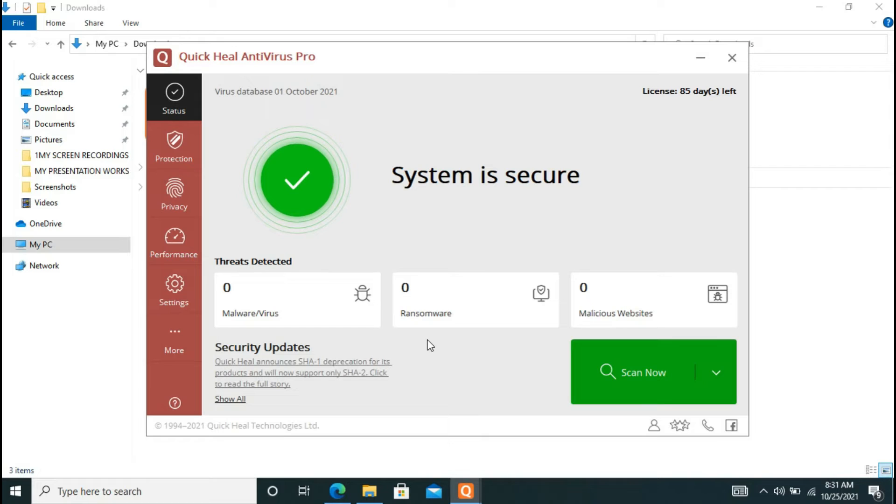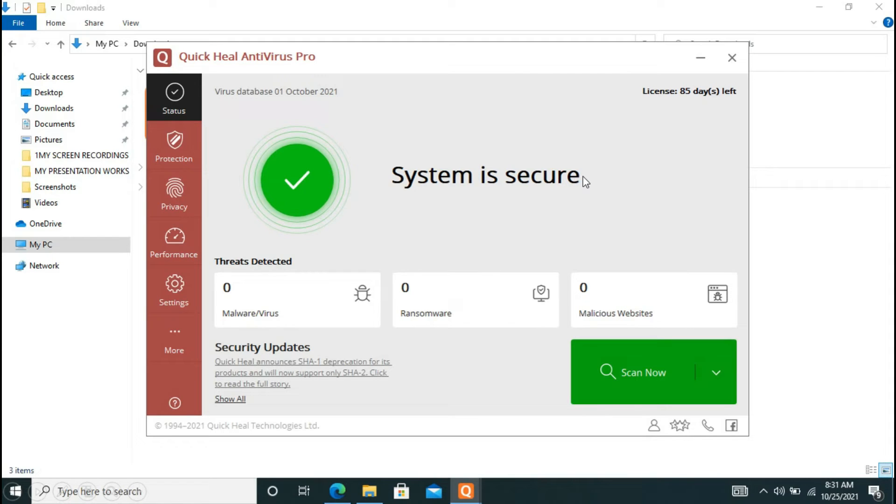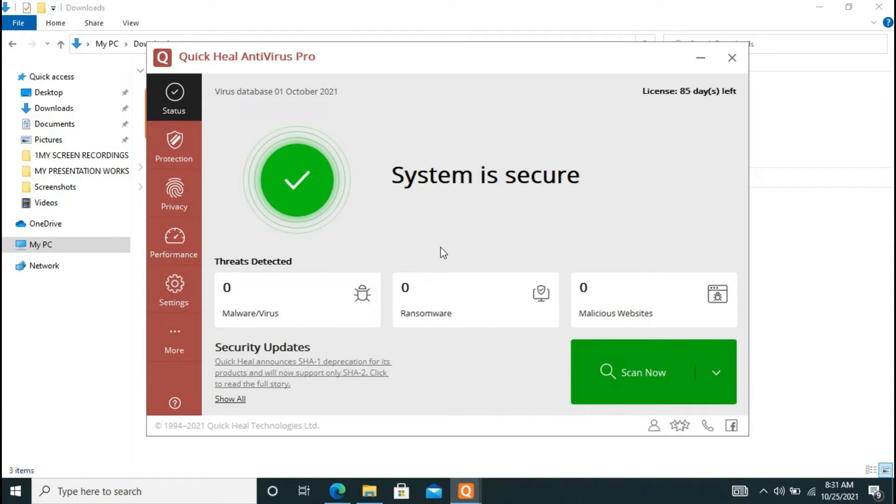And now it also says system is secure, but remember it may ask you to download some updates. And while downloading those updates it may take a certain time, so wait patiently until it downloads all the updates.